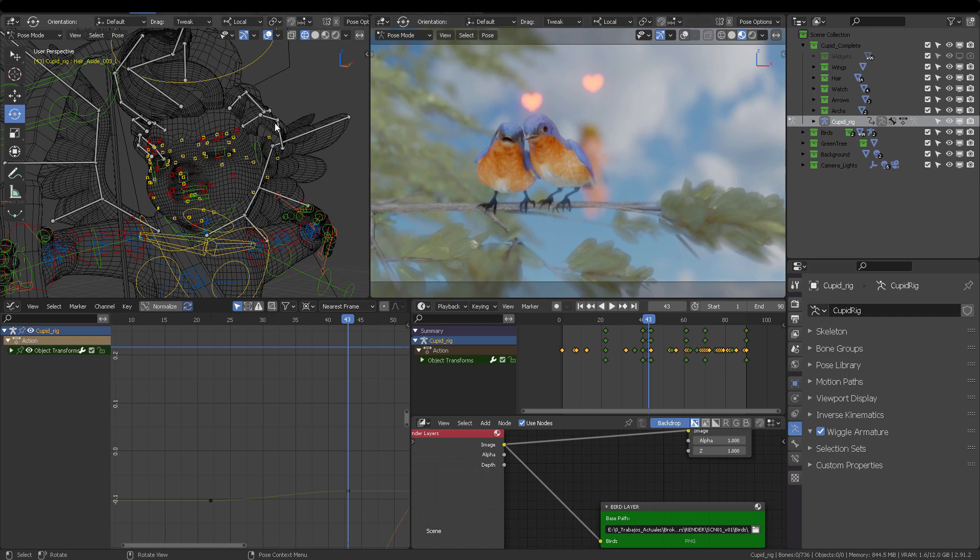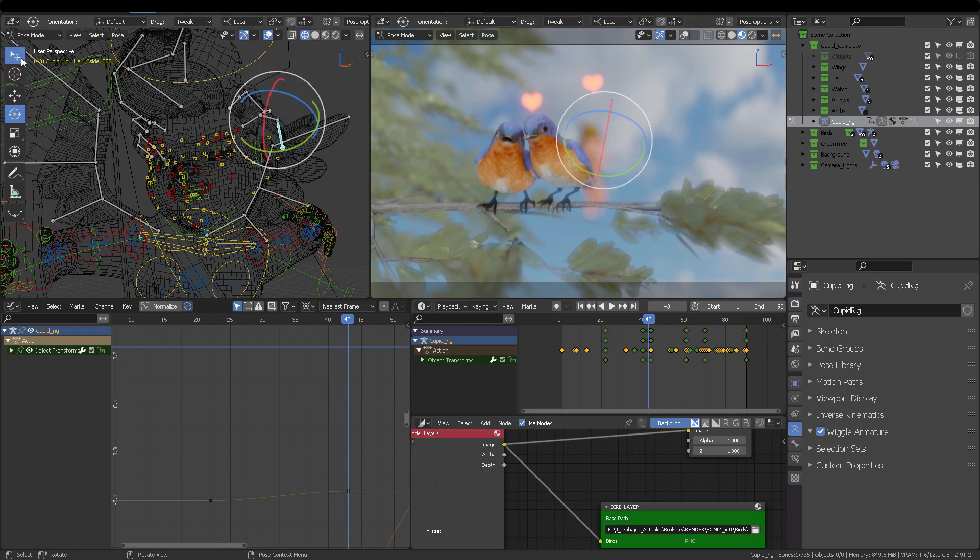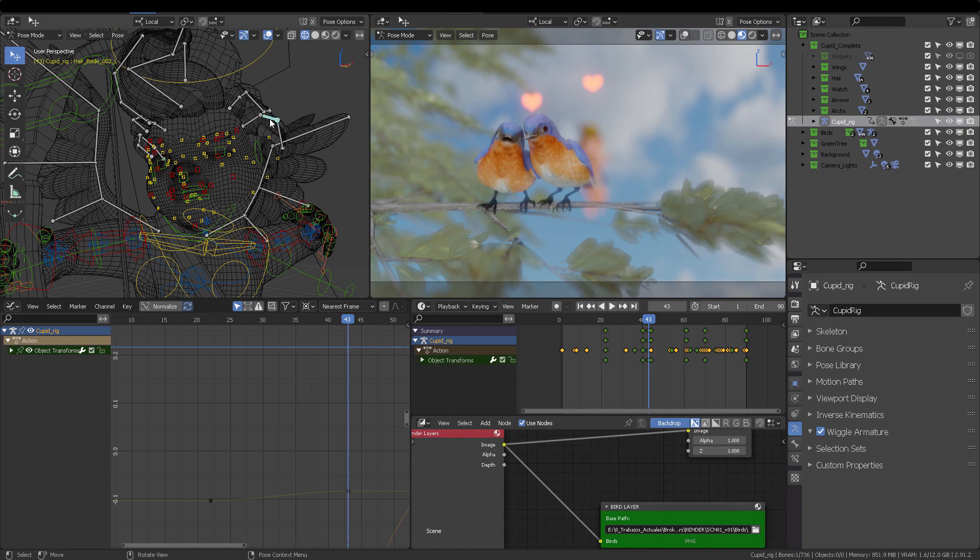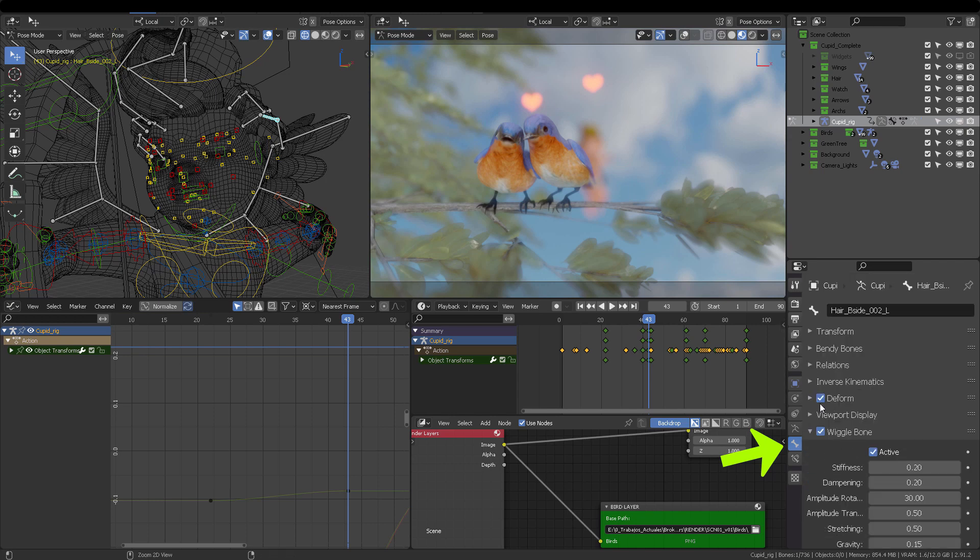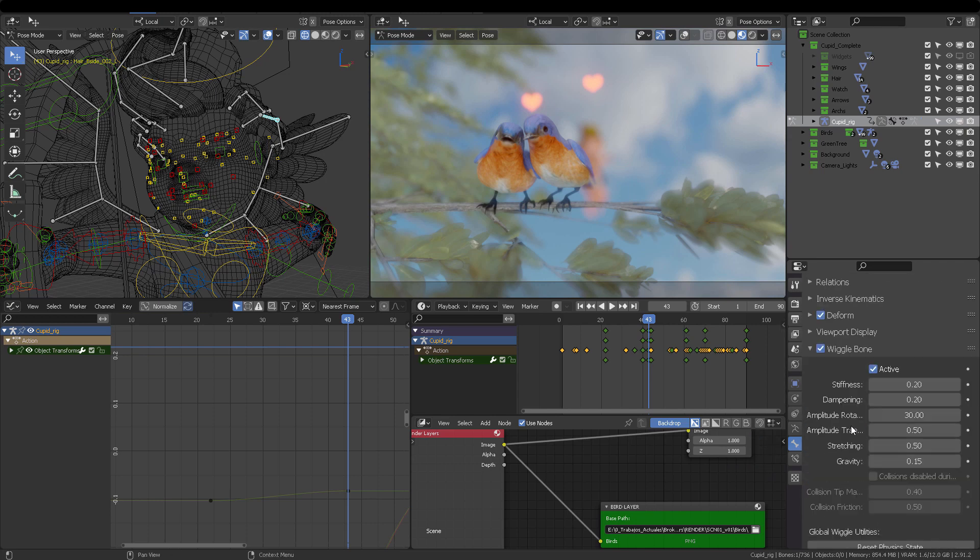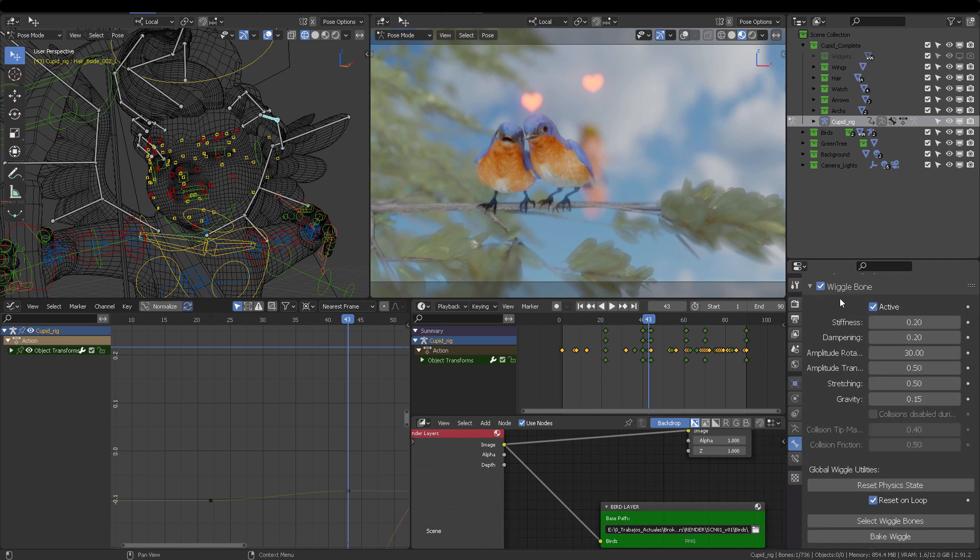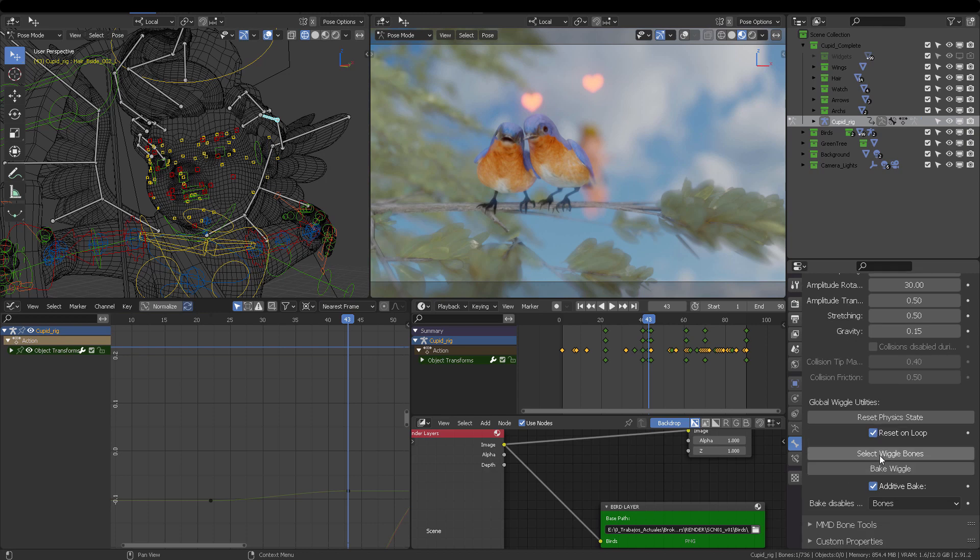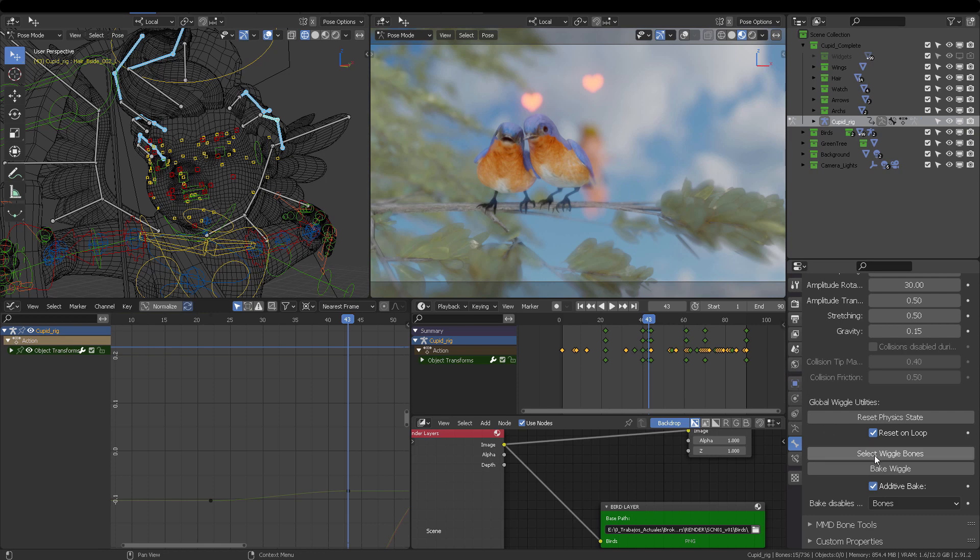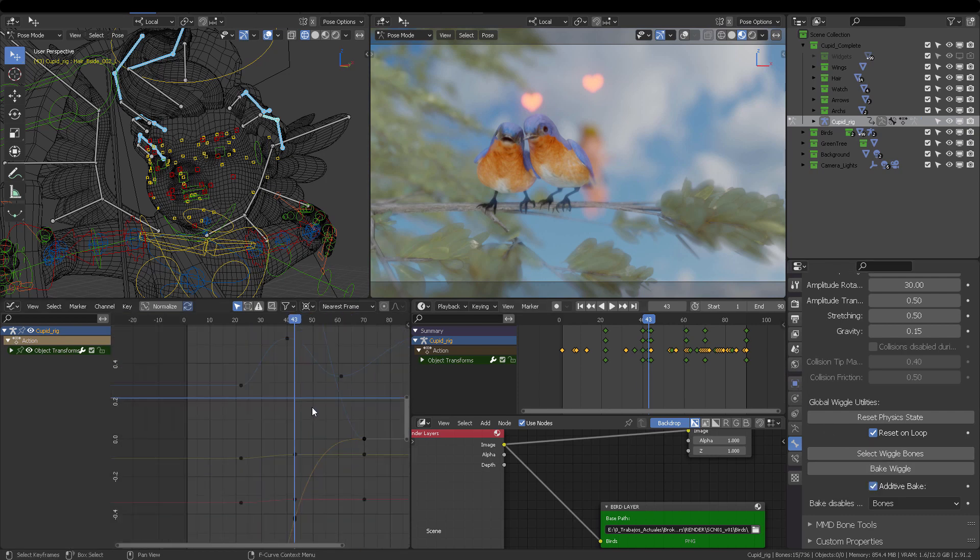So here we go again in 290X. I'm going to select one of the wiggly bones, and I'm going to come here to the properties on this little bone icon. You're going to scroll down to wiggle bone, and down here, the settings present to you the option to select the wiggle bones, all of the wiggle bones inside the armature that you have. Now you can click on Bake Wiggle.